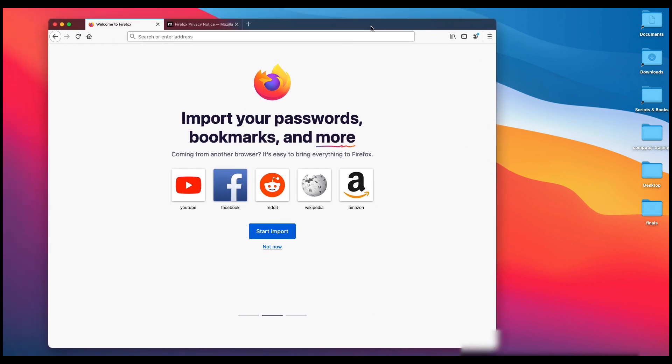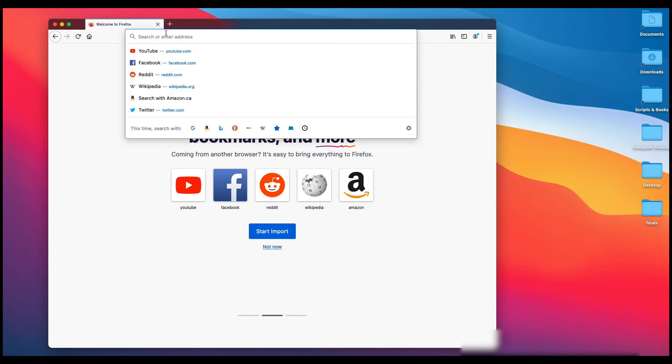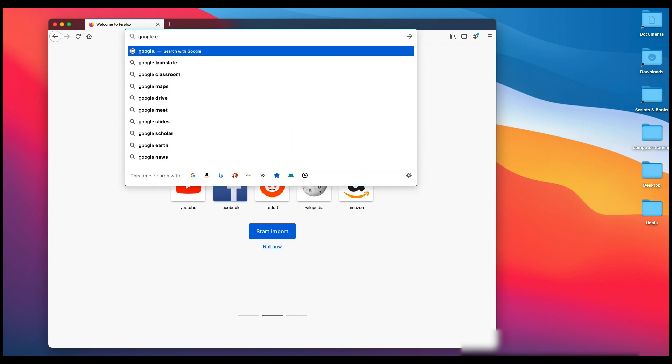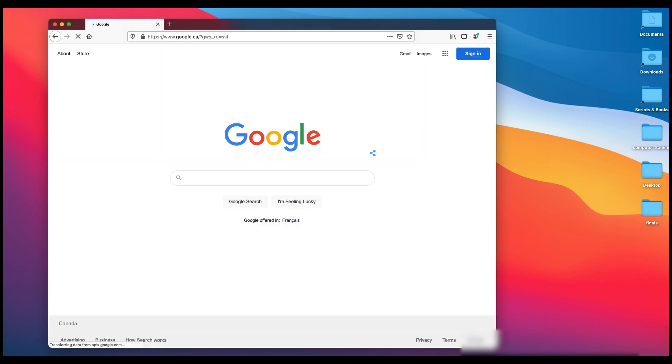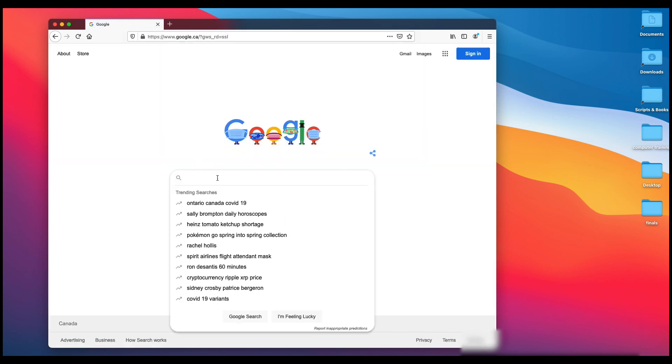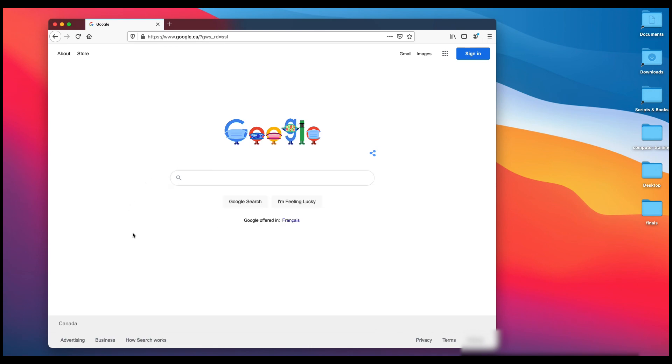But the program, Firefox, is all up and running. So that's all you have to do. So if you wanted to go to Google, for example, just type in google.ca or .com, wherever you're from, and you can just go nuts.